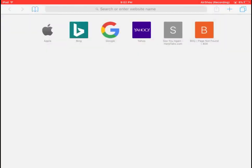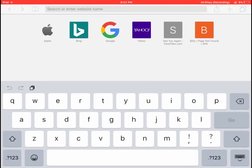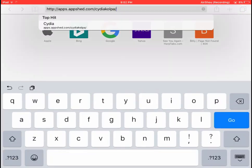First thing you need to do is open up Safari. From there, you'll need to search this link. I'll have it in the description.